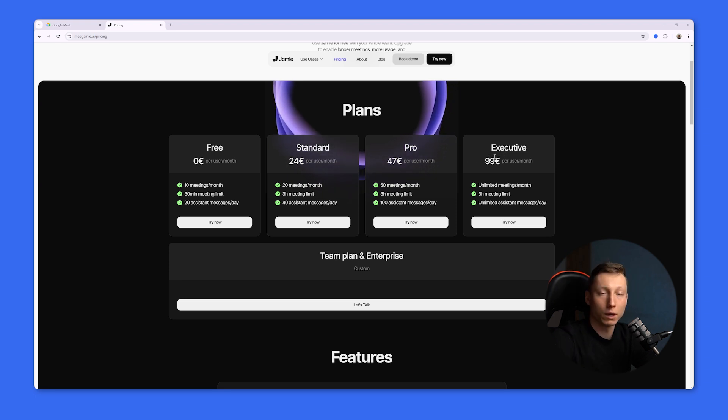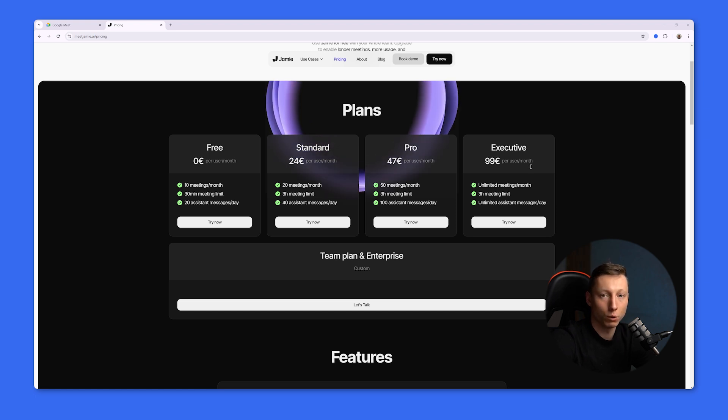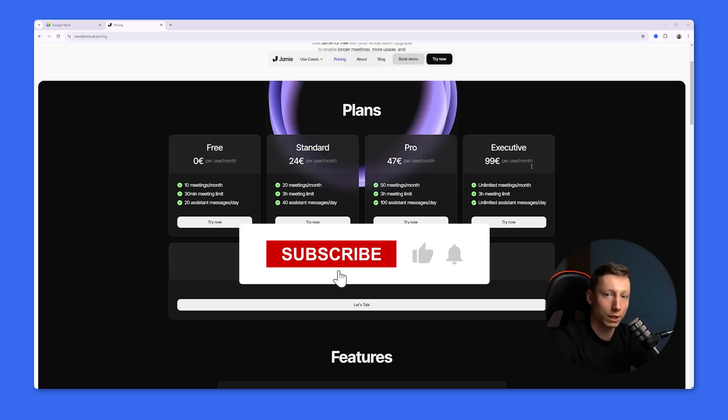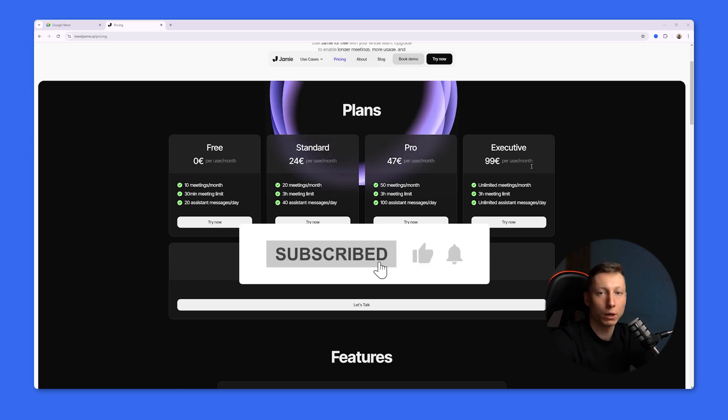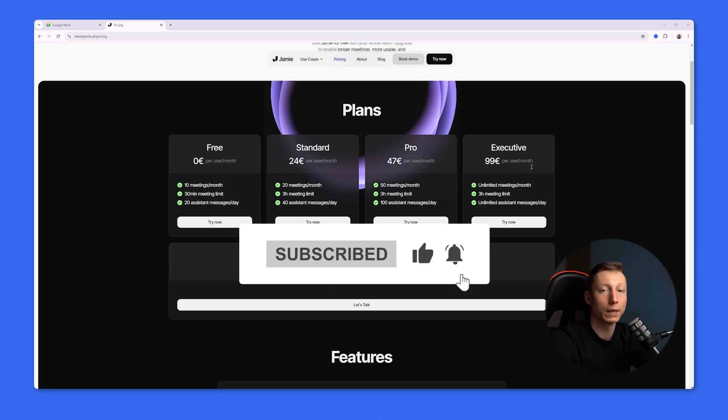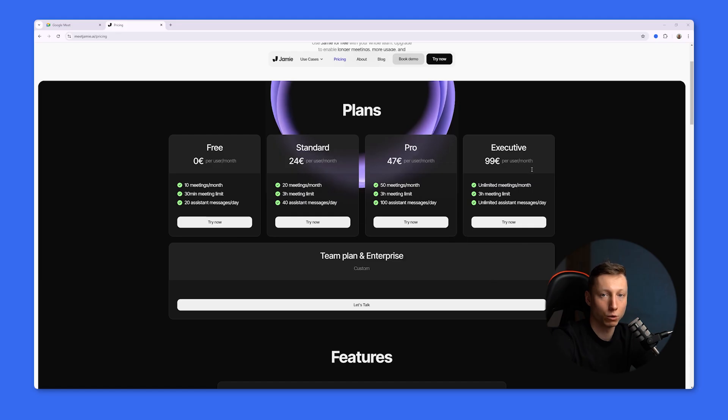I hope this video helped you understand what online recorder, without using third-party bots, would be the best solution for your needs. Write in the comments which of these tools you have already used, and see you in the next videos!